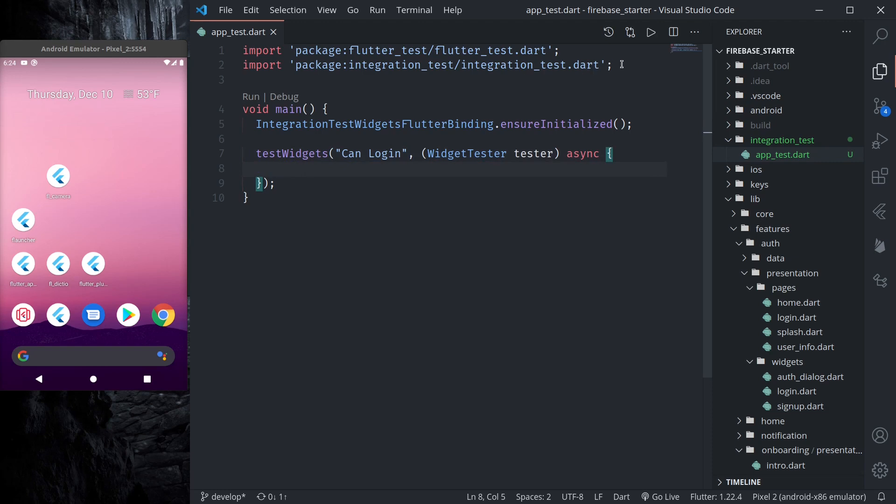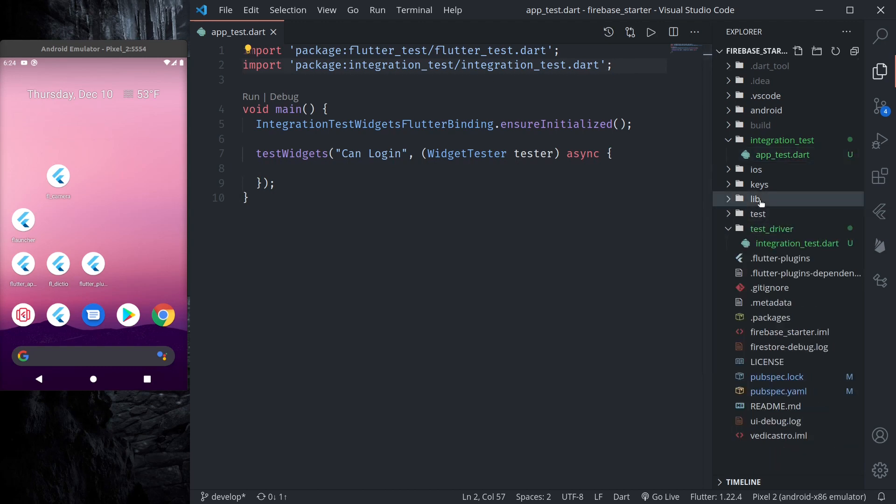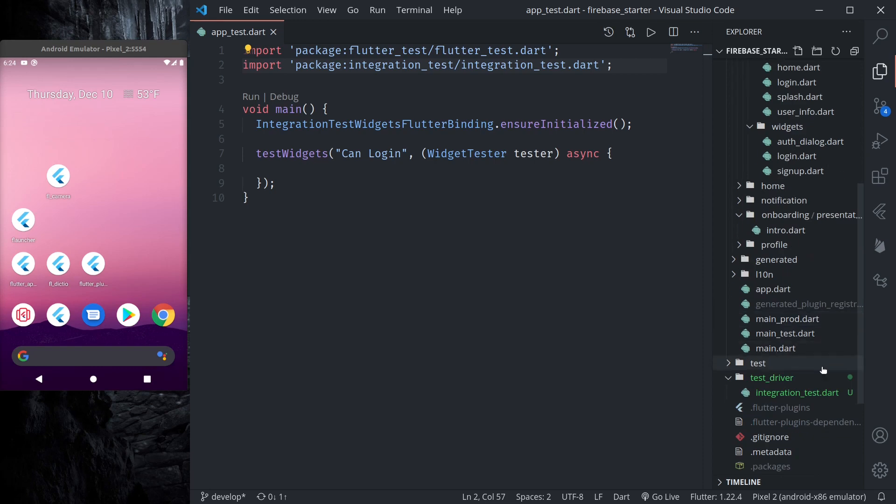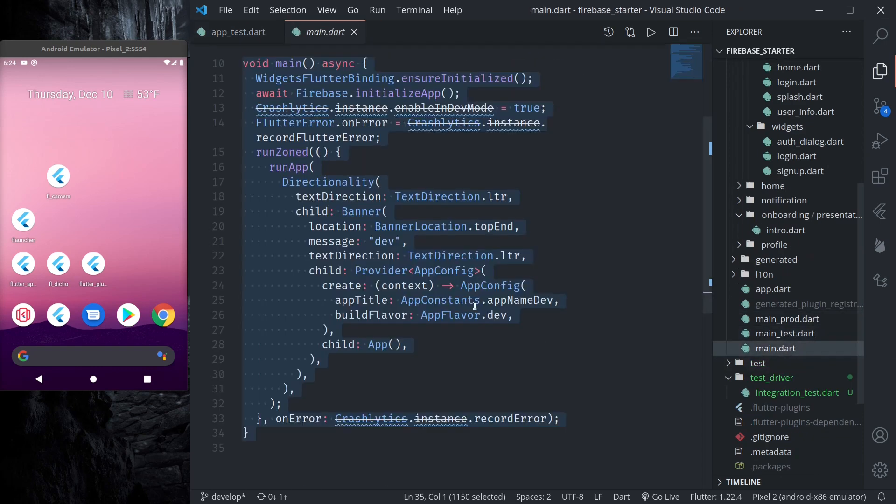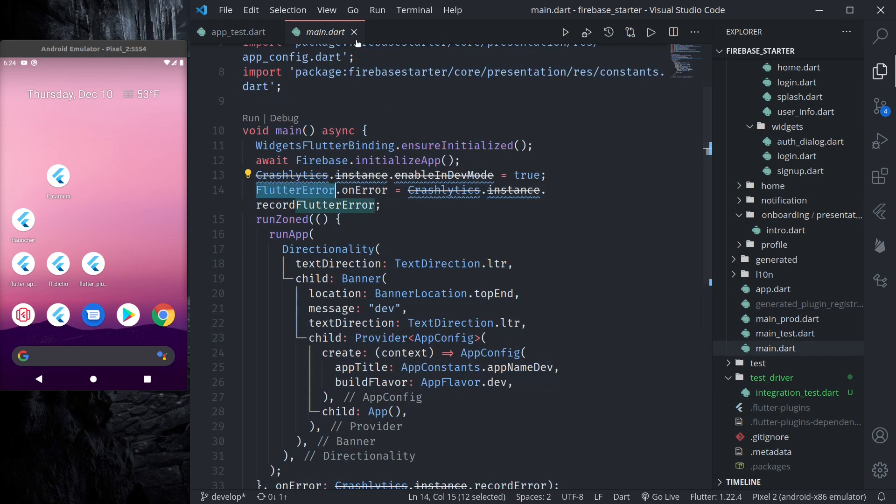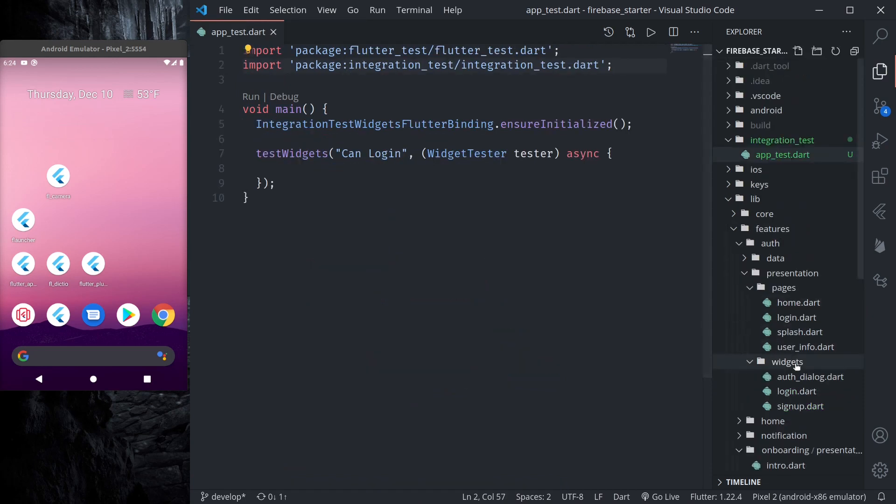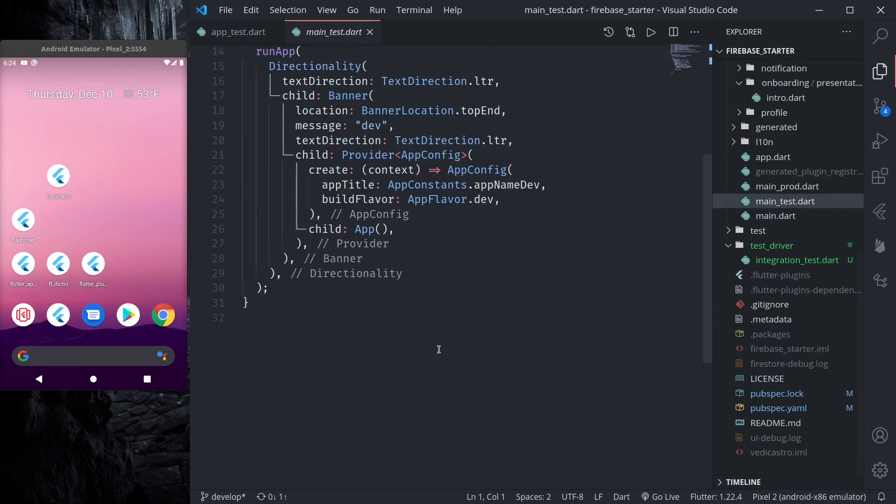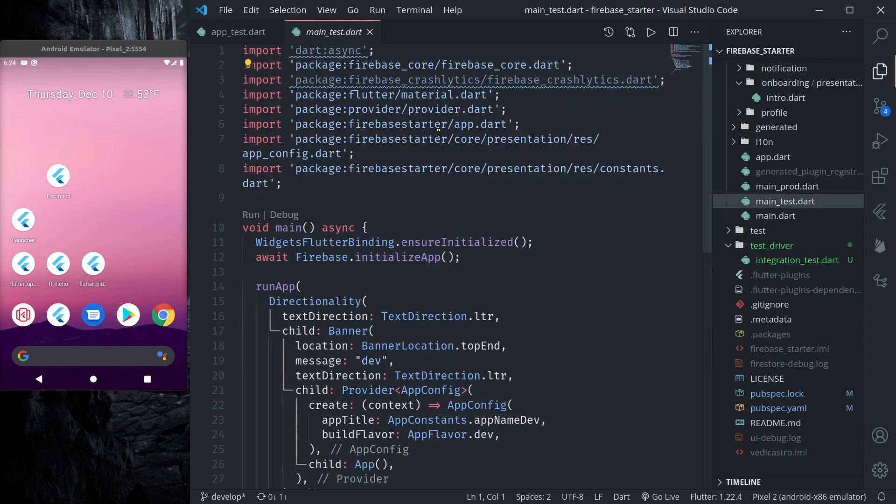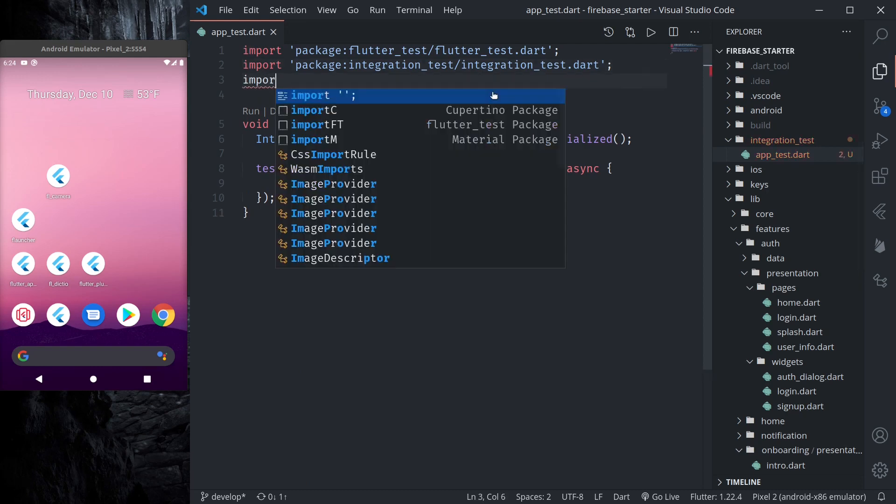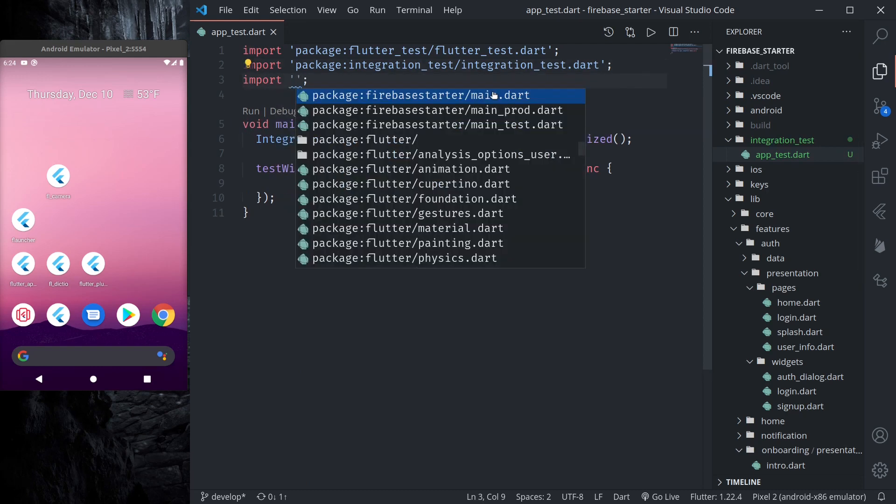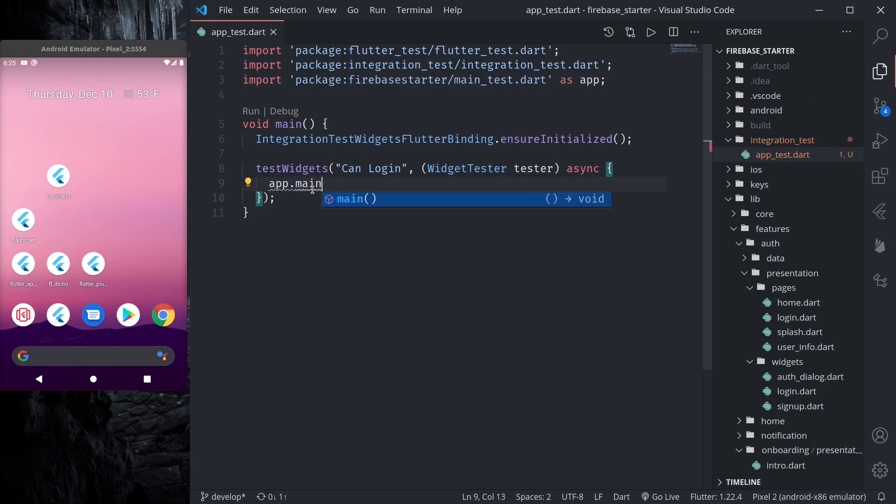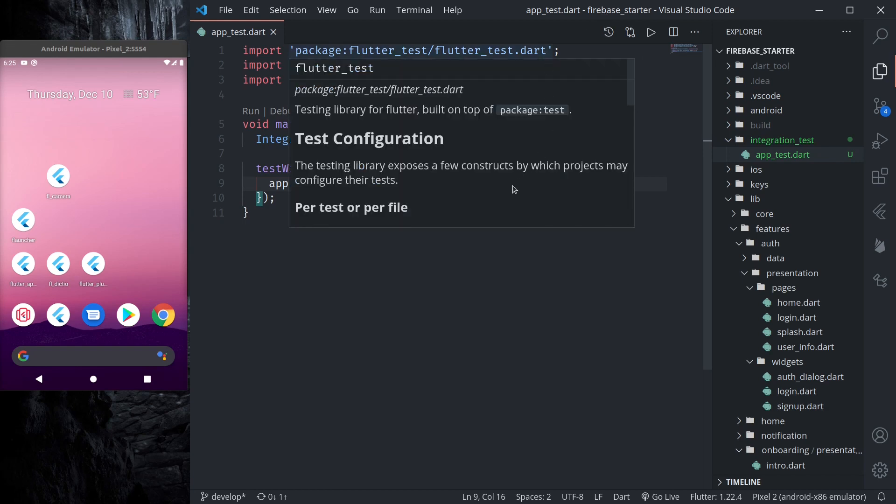Instead of this test, what we want to test is our login functionality. So here let's write 'can login'. First we need to import. So for running test I have created main_test.dart file. This is because our main file has Crashlytics and it was causing some error while running for test. So in main_test I just removed the Crashlytics. So let us import this as app.